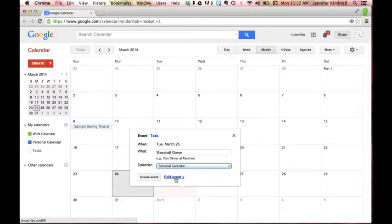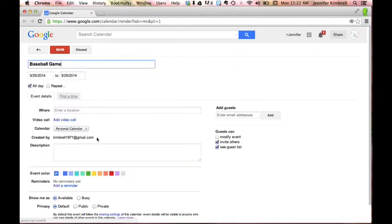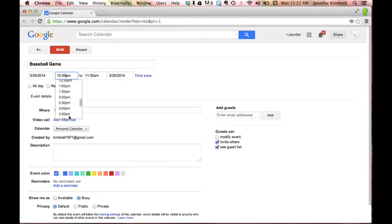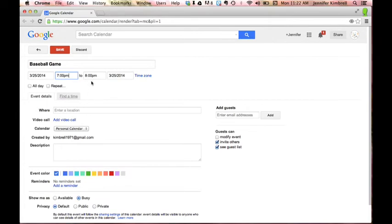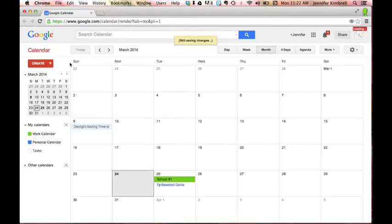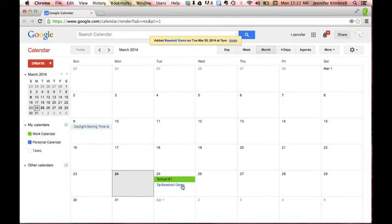But let's say that I'm going to a baseball game and that's a personal calendar event and then I want to change the event to show that this isn't an all day occurrence so I'm going to click on Edit Event and let's say that my game is at 7 o'clock in the evening and it's going to last until about 9:30 and click Save. So you'll see that it's turned blue which goes with my personal calendar.